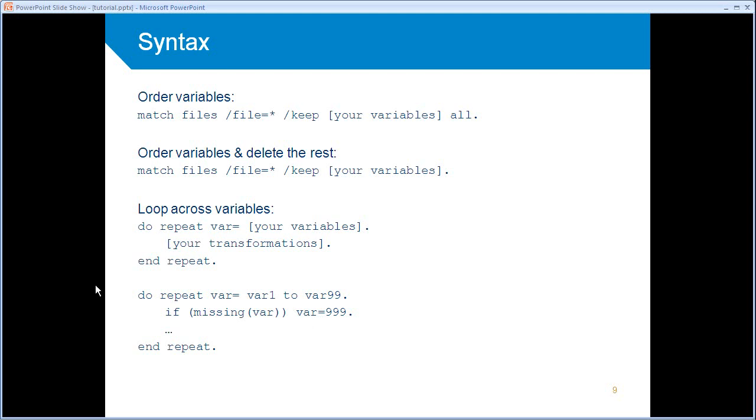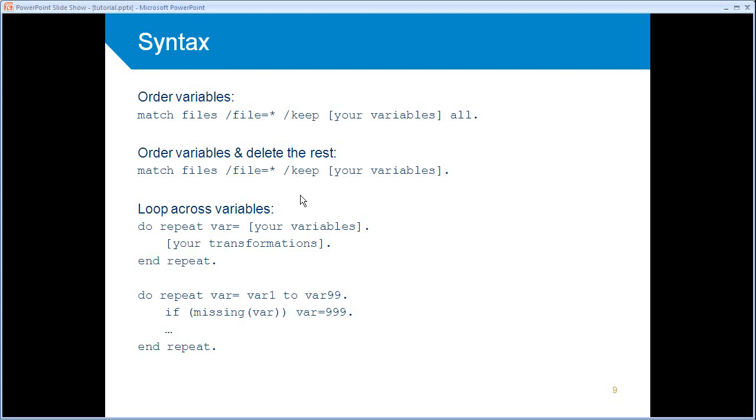Next one. If missing var2, then var2 needs to be 999, until it reaches var 99. Okay, I hope that this is clear, because it will save you a lot of typing.